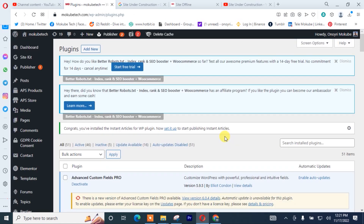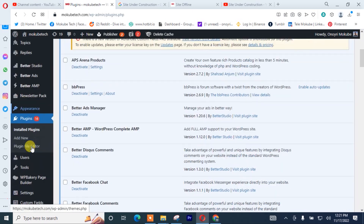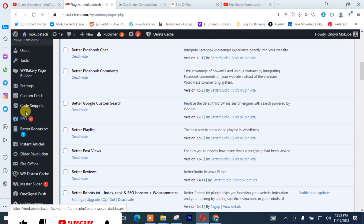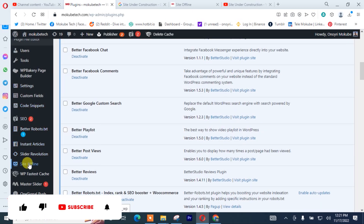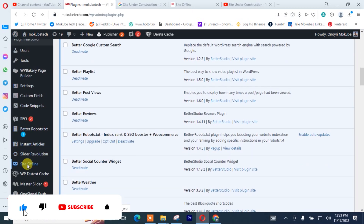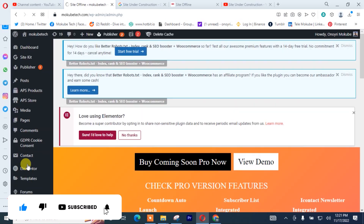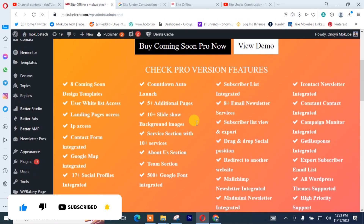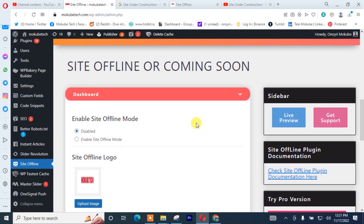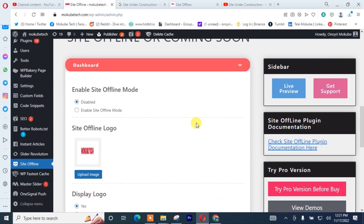So after that, we are simply going to click on the plugin. It's going to take us to the plugin dashboard where we simply need to enable site offline mode.